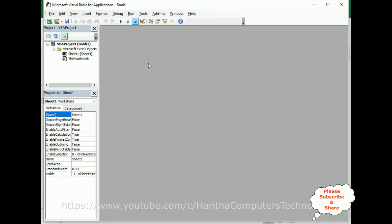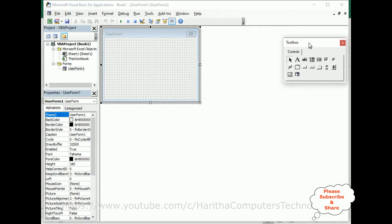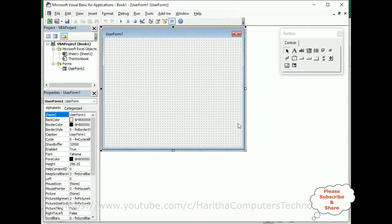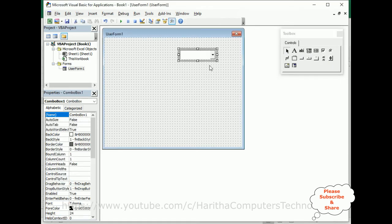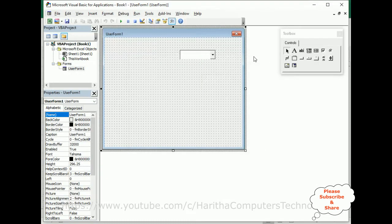We've got the Visual Basic editor. Now I want to add a user form. In the menu bar, go to Insert > UserForm. Here we've got the user form. Let's put the toolbox aside and maximize the user form. Now first, let's add a combo box. I've added one combo box. My aim is that when I run this program, I want to populate the Sheet 1 data in this combo box. This is the first method — it's very simple.